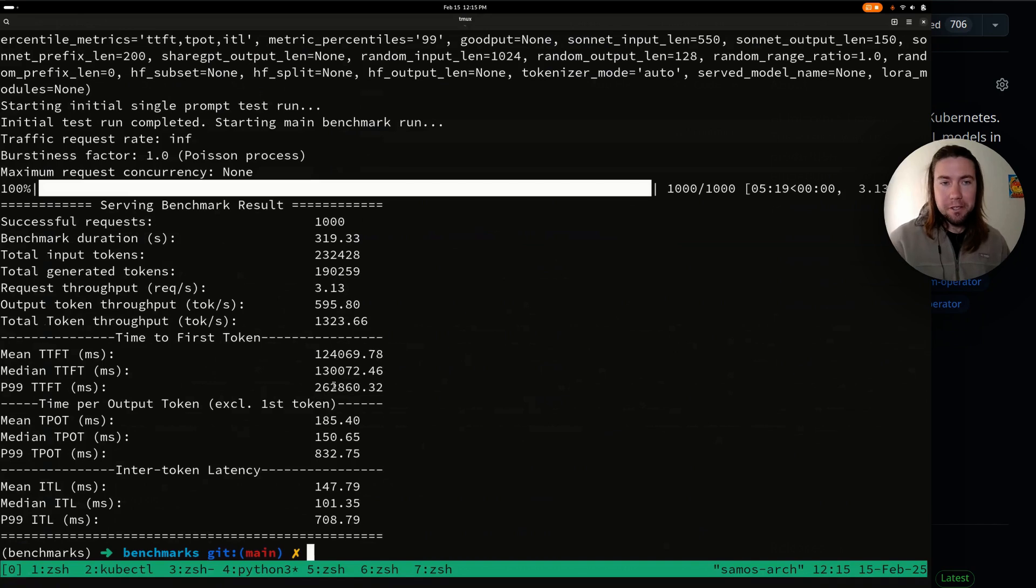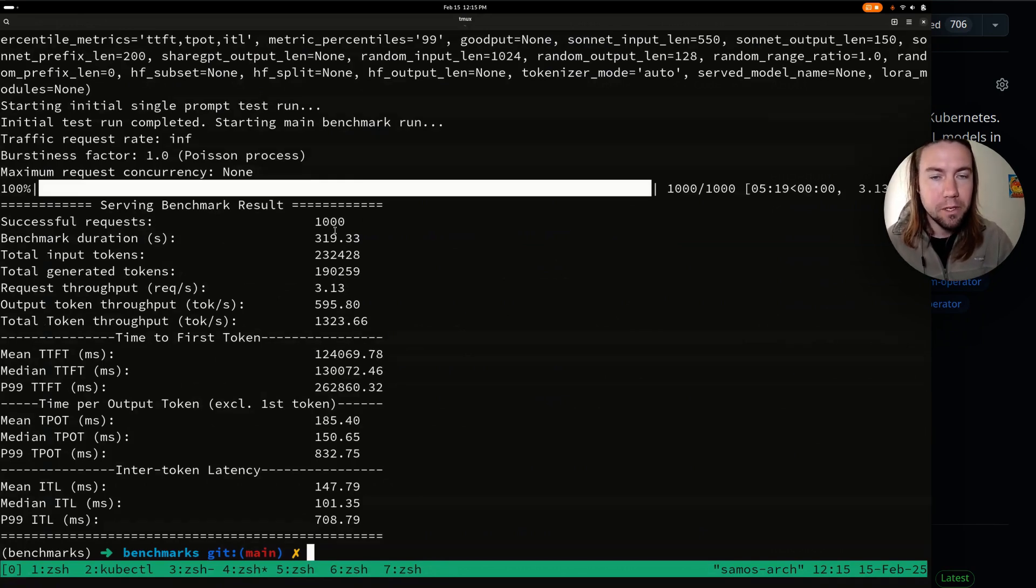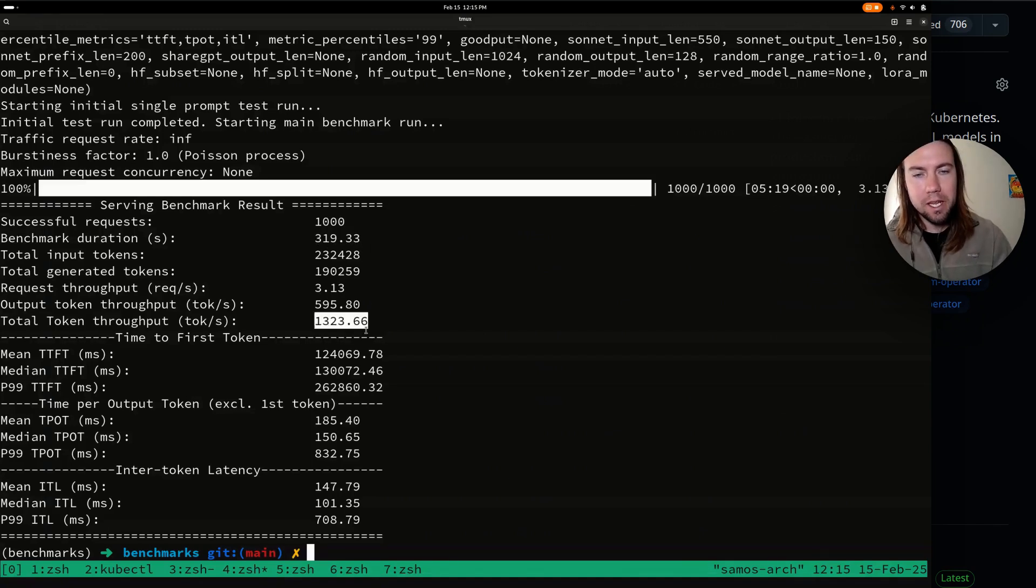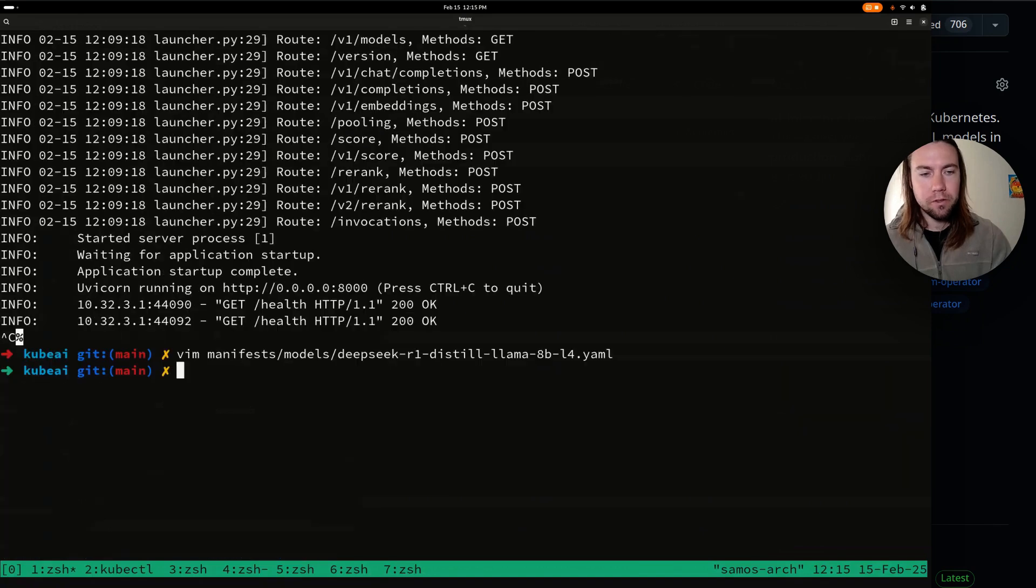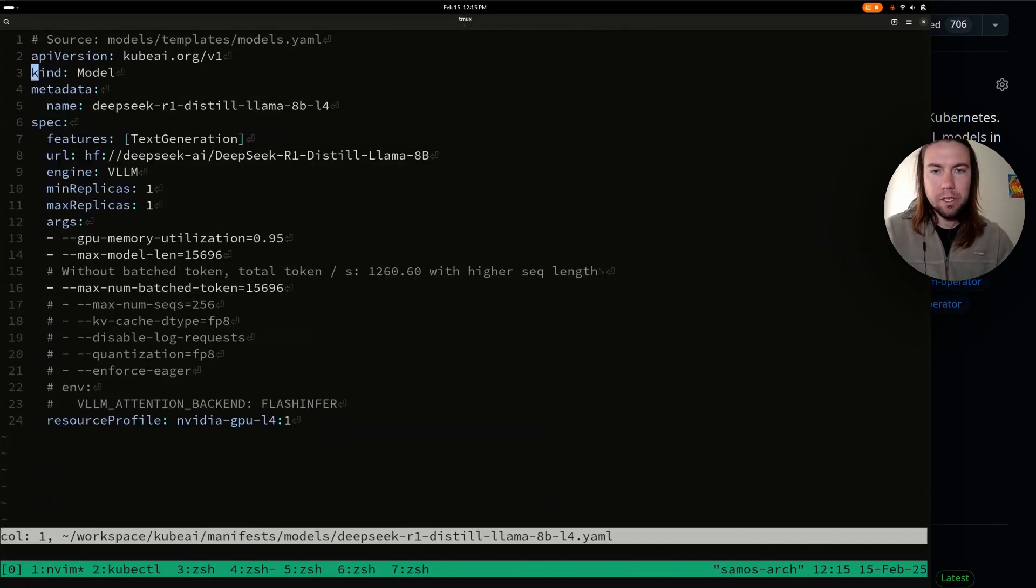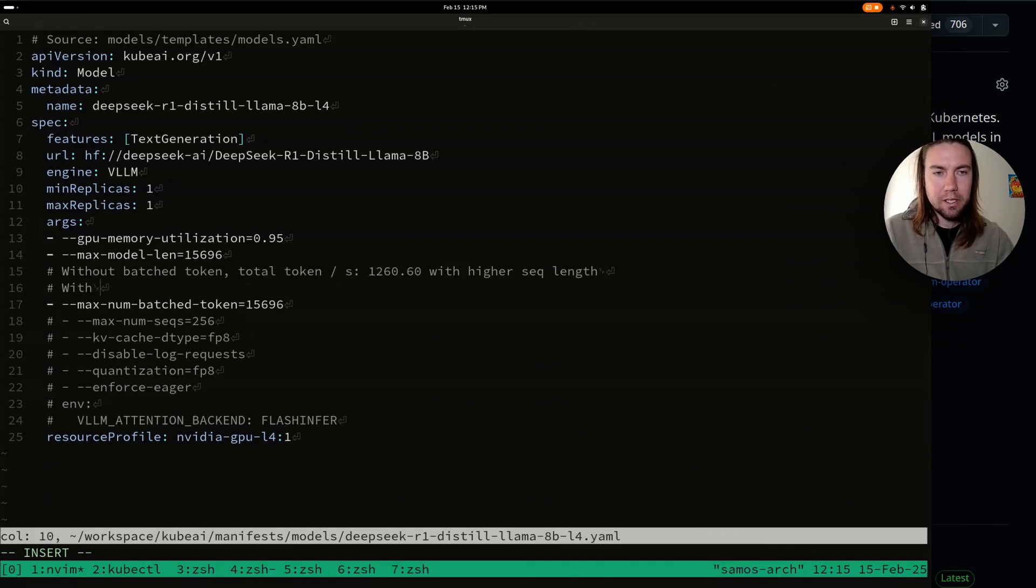So we have the new results after enabling maximum batch tokens, and let's compare the performance. So I think the other one took slightly more overall, but let's compare the total token throughput, which we had captured here. So we can see it's not that big of a change actually in this case.